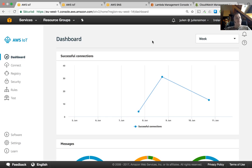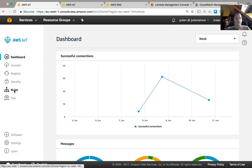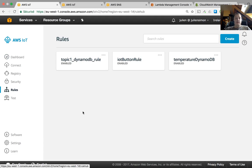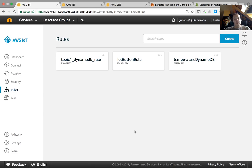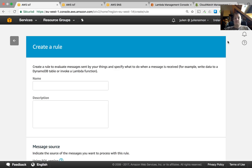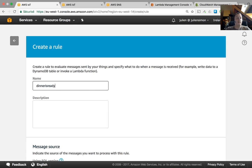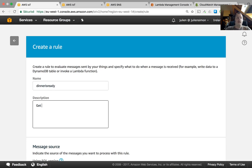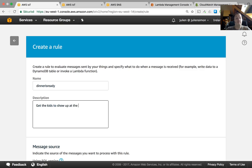So first of all we need to create a rule. A rule is basically looking at incoming messages in a topic and depending on the message content it's going to take actions. So let's create this. I'm gonna call that rule dinner is ready. And the description. Okay.